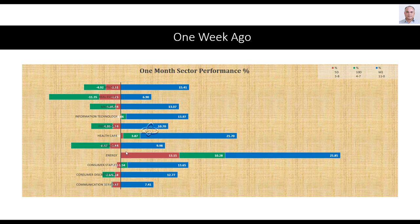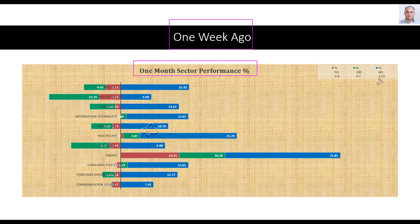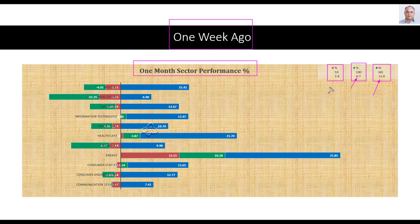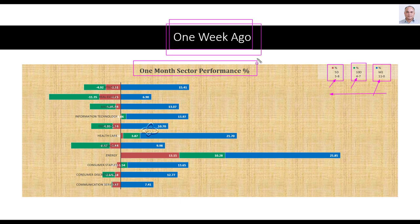After the market level analysis, I am continuing with the sector level analysis. Let's first look at the snapshot of one week ago — this is one month sector performance from one week ago. At that time, over one month all the sectors were up. Over 10 days, 4 sectors were up and 7 sectors were down. Over 5 days, 3 sectors were up and 8 were down. We could see that gradually the sectors were weakening.